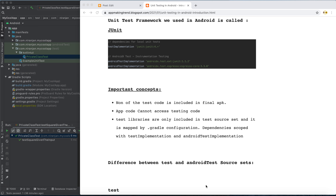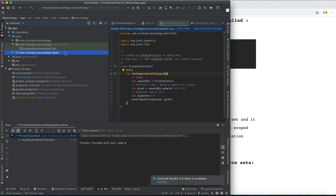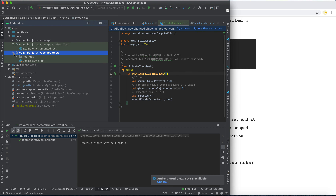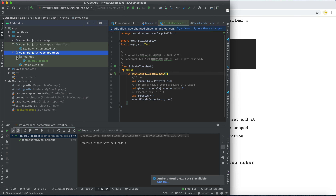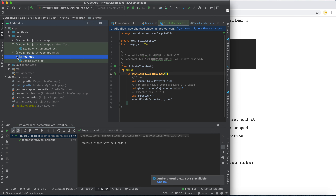Welcome back to another tutorial related to Android testing. Today I will be explaining the differences between two source sets: the androidTest source set and the test source set. The simple differentiation is that the test source set includes all the unit test code. In my previous lecture I explained the introduction of unit testing and how to create a simple unit test.